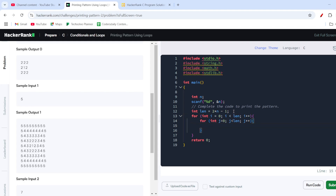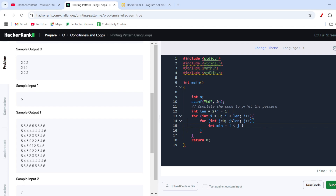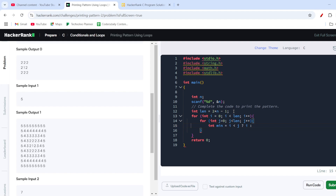I work with Python more in my day-to-day life so I sometimes miss semicolons when coding in C — Python doesn't have them. Now I'm creating an int minimum variable using a ternary expression: minimum equals i less than j question mark i colon j.